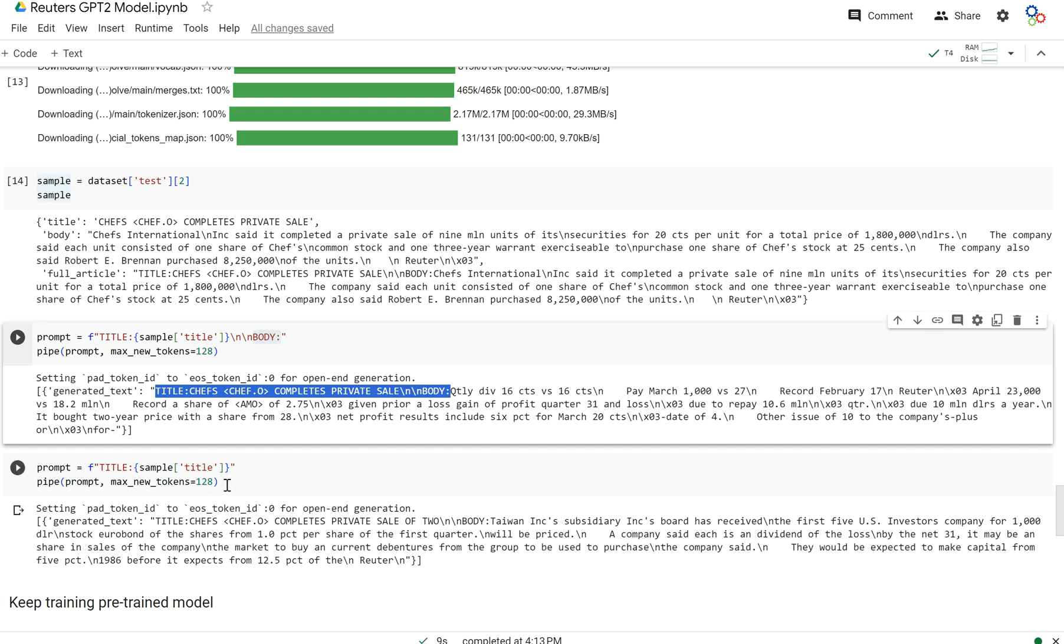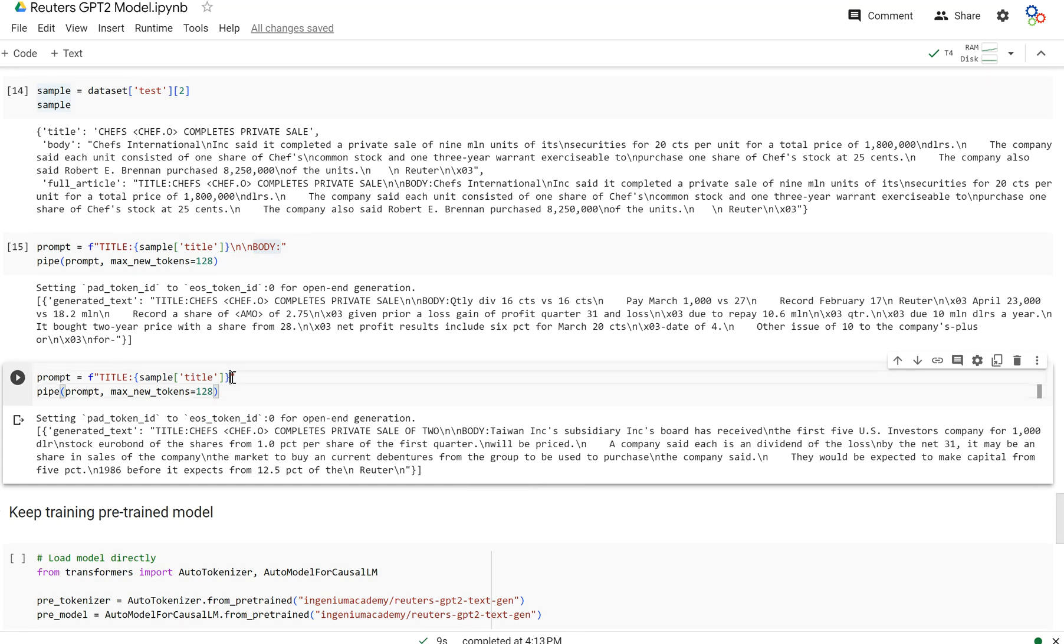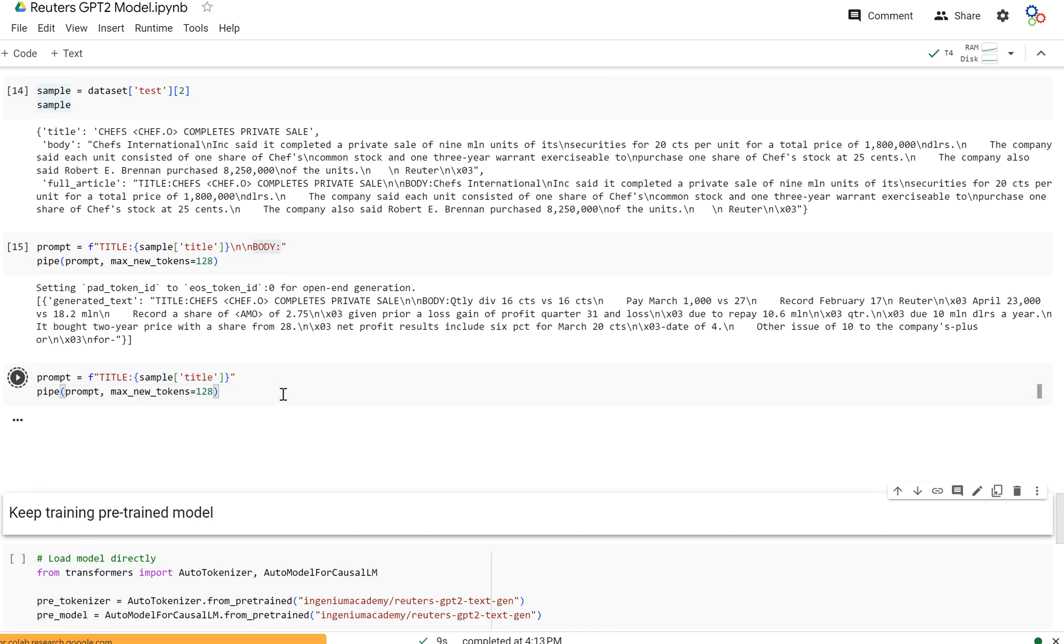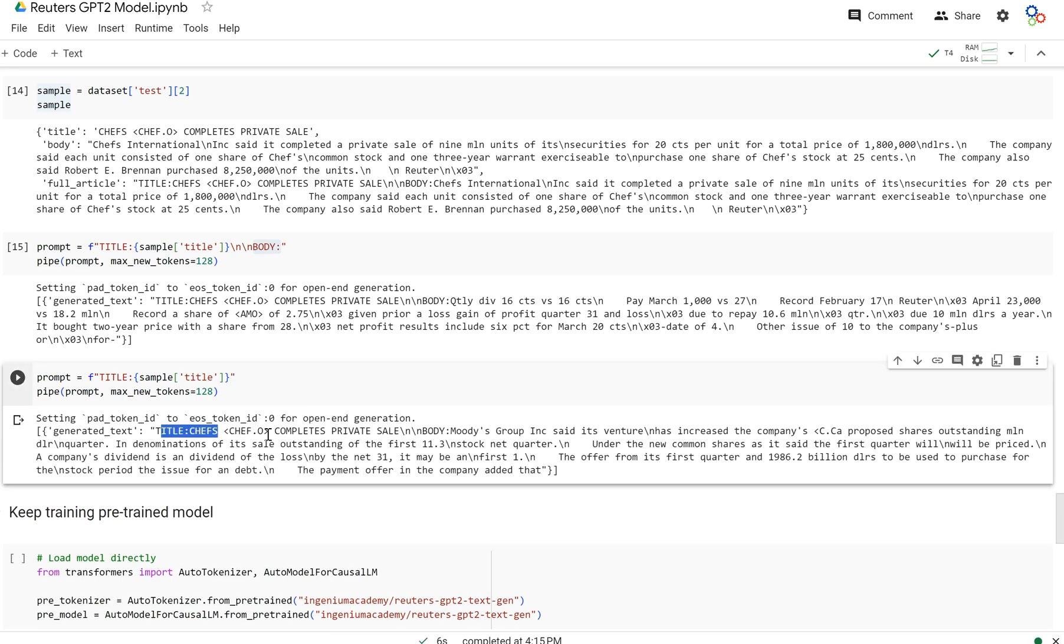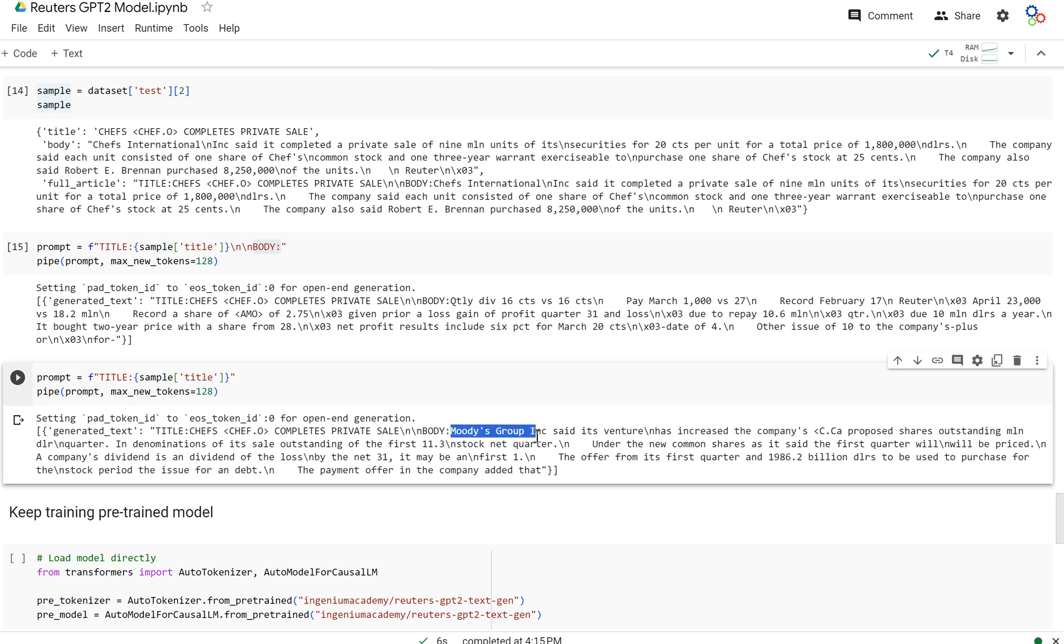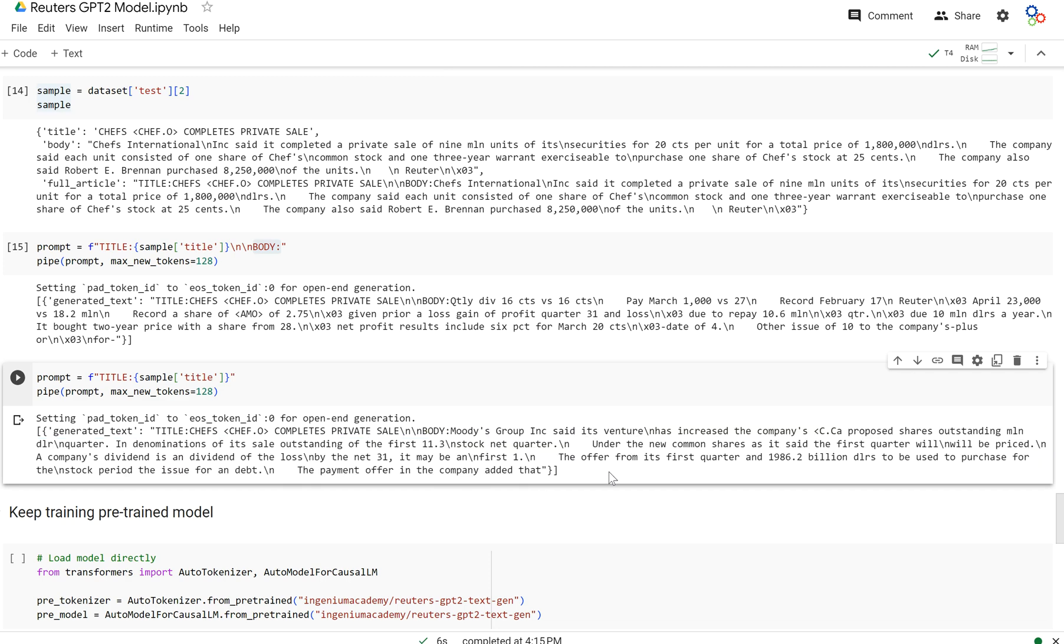And so now to test it even further, I'm going to pass in just title and I'm expecting it to be able to output new line, new line, body, and then complete the body as well. And so let's see what it does. And as you can see, it outputs title and then new line, new line, body. And so that is pretty good for a model that's only been trained for two epochs.